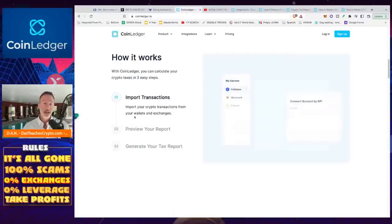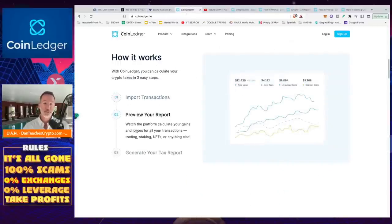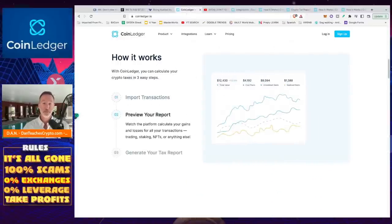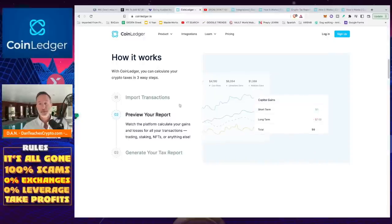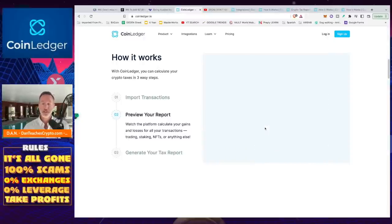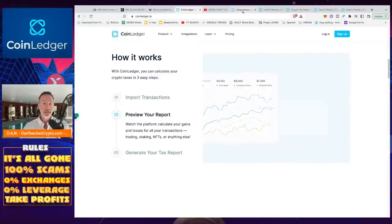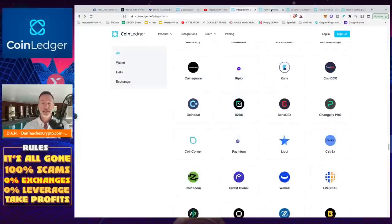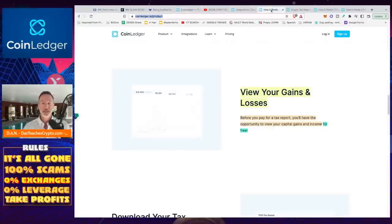And on top of that, once you're done with there, you're going to preview your report. And what I thought was cool is this. It'll show you your capital gains, short-term and long-term, your total cost basis, all that stuff. And what I thought was cool about this was that it is absolutely for free.